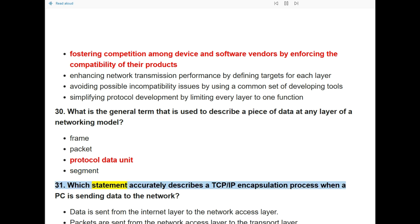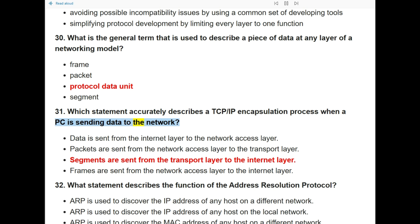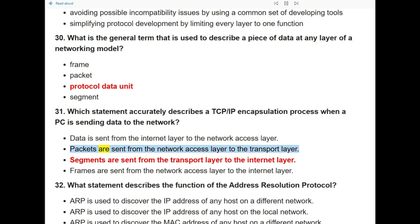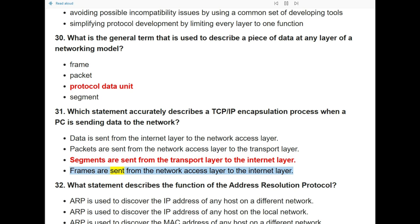Question 31: Which statement accurately describes a TCP/IP encapsulation process when a PC is sending data to the network? The answer is: segments are sent from the transport layer to the internet layer.